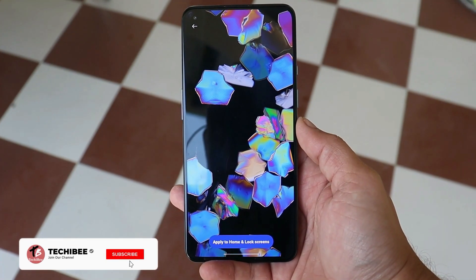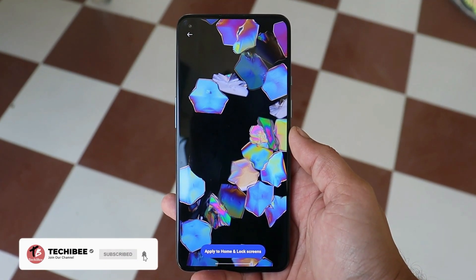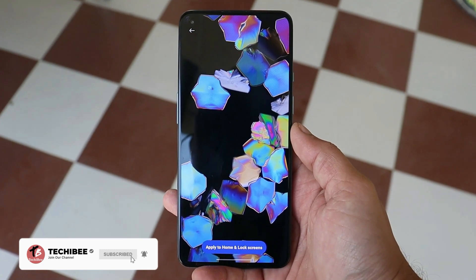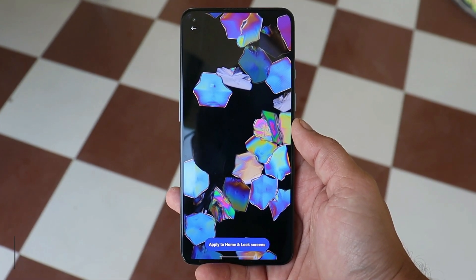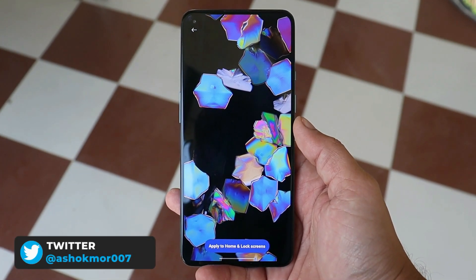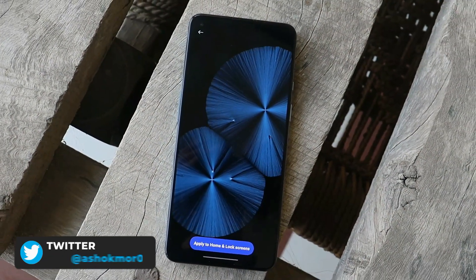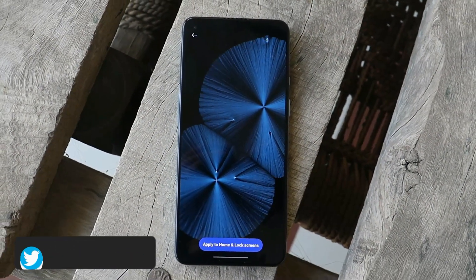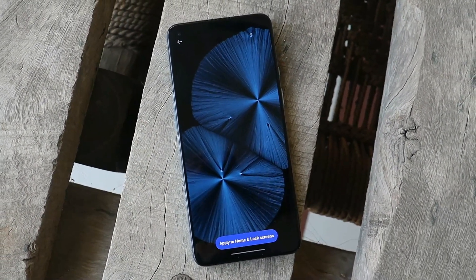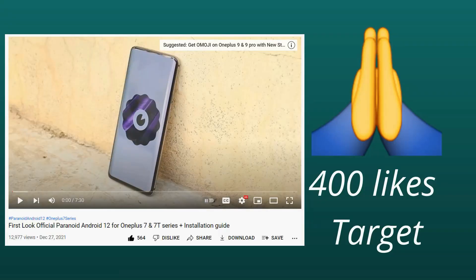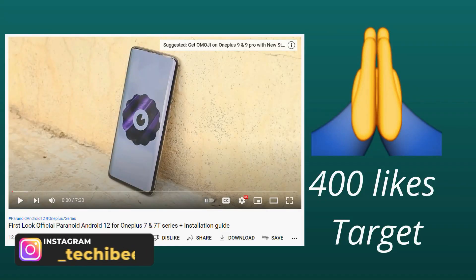What's up guys, welcome back to yet another video. Recently Xiaomi announced MIUI 13, and today we have the MIUI 13 live wallpapers which can be used on any smartphone. In this video let's take a quick look at how to get MIUI 13 live wallpapers on your device.